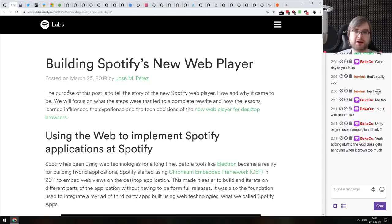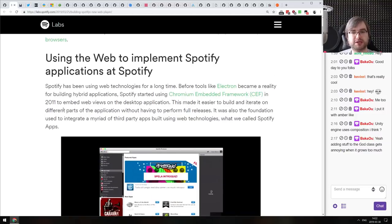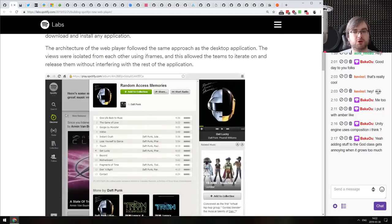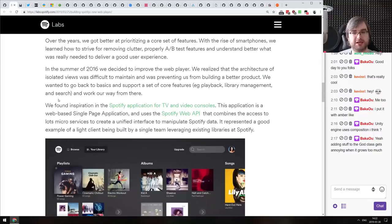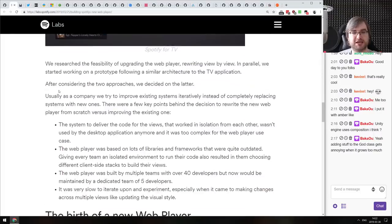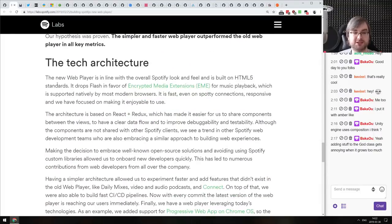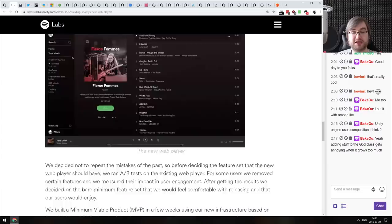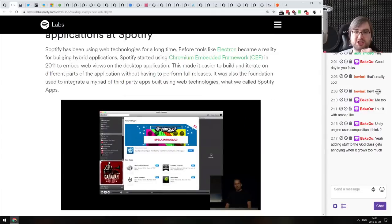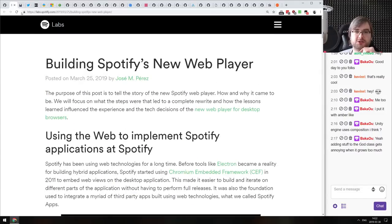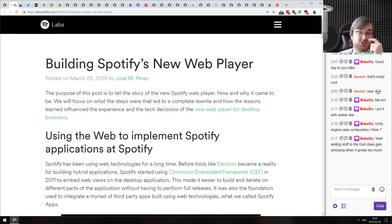Next: building Spotify's new web player — a pretty interesting overview of how the new Spotify web player was built, what technologies were used, and how they decided on different tech stacks. If that sounds interesting, do check it out — there are some pretty interesting thoughts about the web platform and tech decisions.